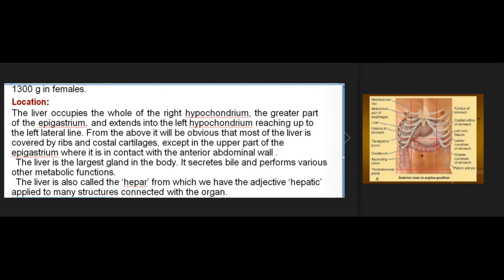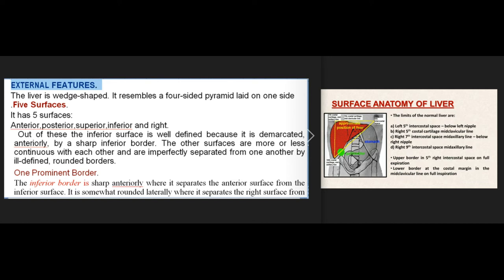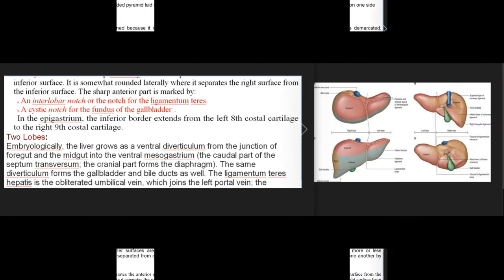External features: the liver is wedge-shaped, resembling a four-sided pyramid laid on one side. It has five surfaces: anterior, posterior, superior, inferior, and right. The inferior surface is well defined, demarcated anteriorly by a sharp inferior border. The other surfaces are more or less continuous with each other. The inferior border is sharp anteriorly (separating the anterior from the inferior surface) and somewhat rounded laterally.